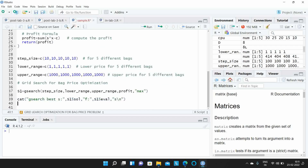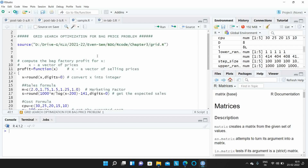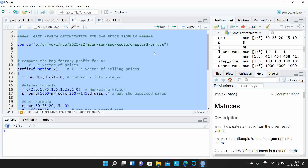The g_search function returns an S1 object. To access the optimum solution, you use the dollar symbol, and to find the maximum profit value, you use evaluation. With the S1 object, you can perform labeling to display the results. Save the file, select all the code, and run it.